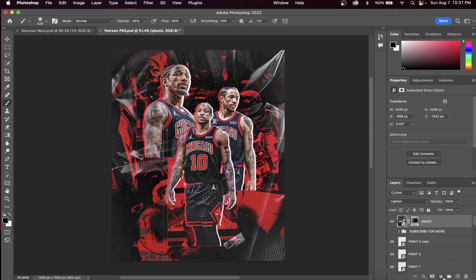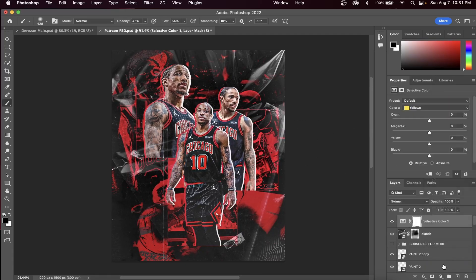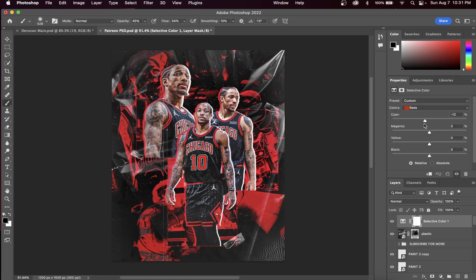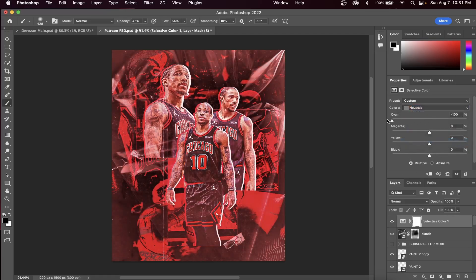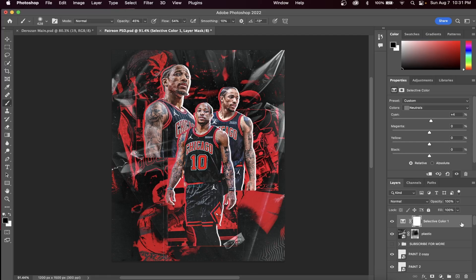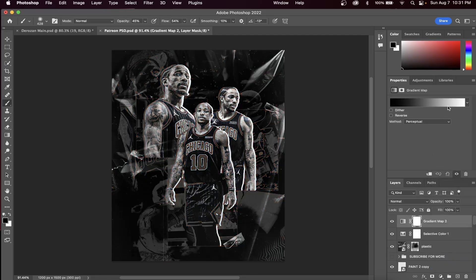Alright, we're almost done, stick with me here. You won't want to miss this last part. Add a selective color layer and then take out the cyans. Make sure you're in the red color category, and what this does is it makes your reds just a little bit brighter. A lot of other designers like to do adjustments to every single color, and for me, I like to look at what the neutrals does. So if I take away the cyans, it looks a little bit more red. So that's what I decided to do for this graphic.